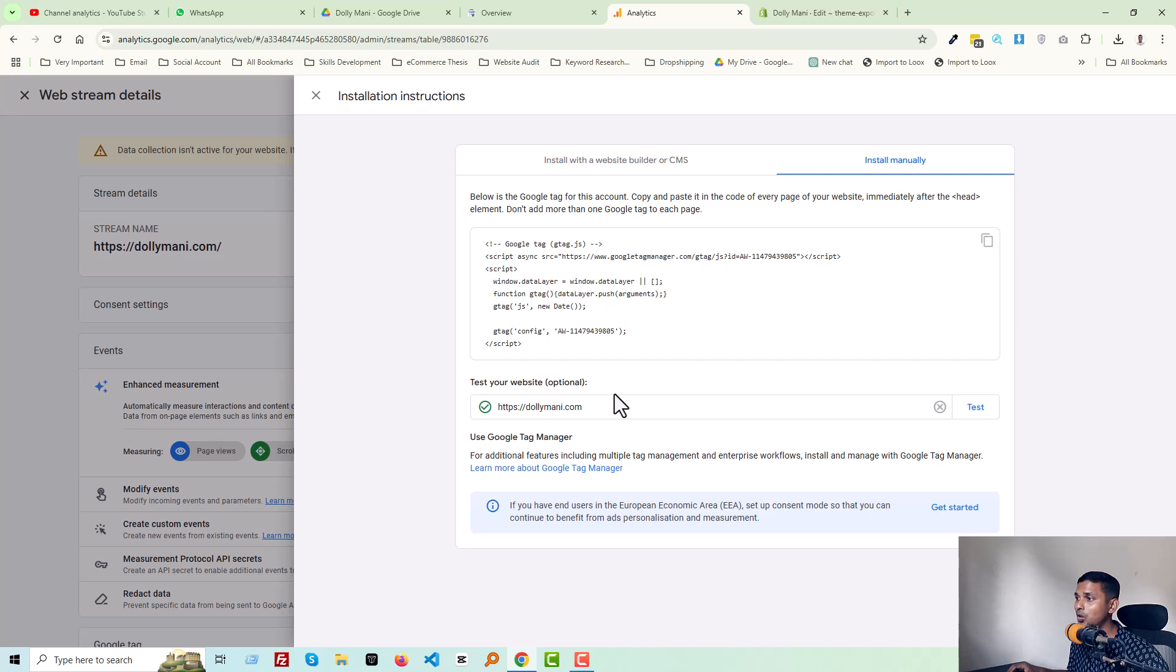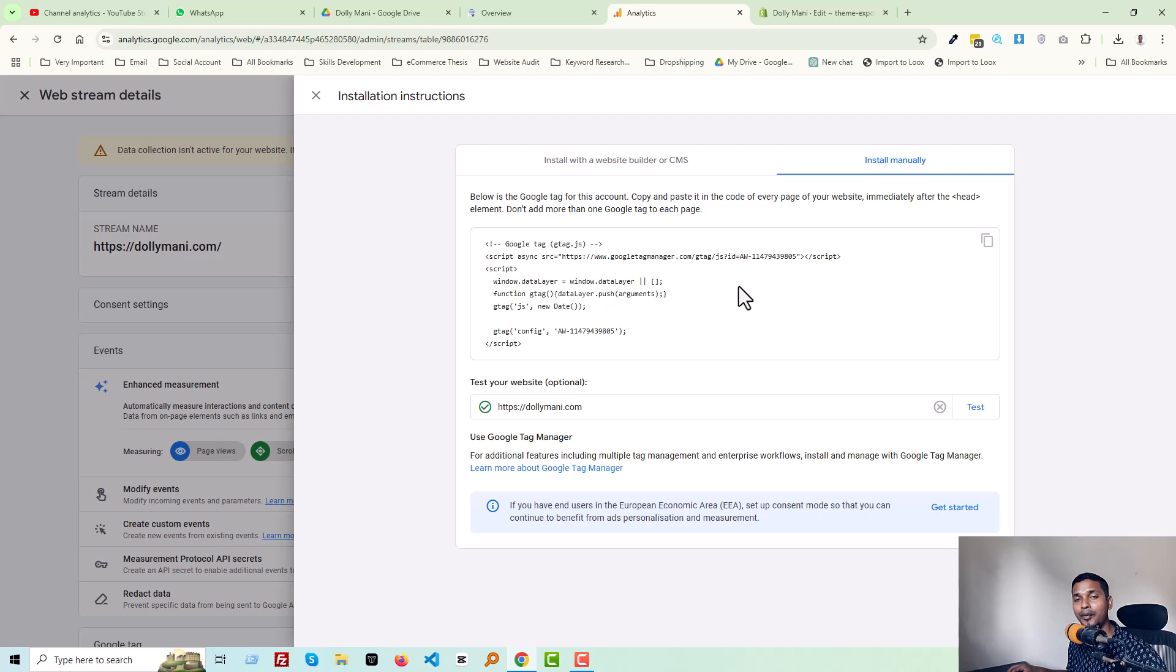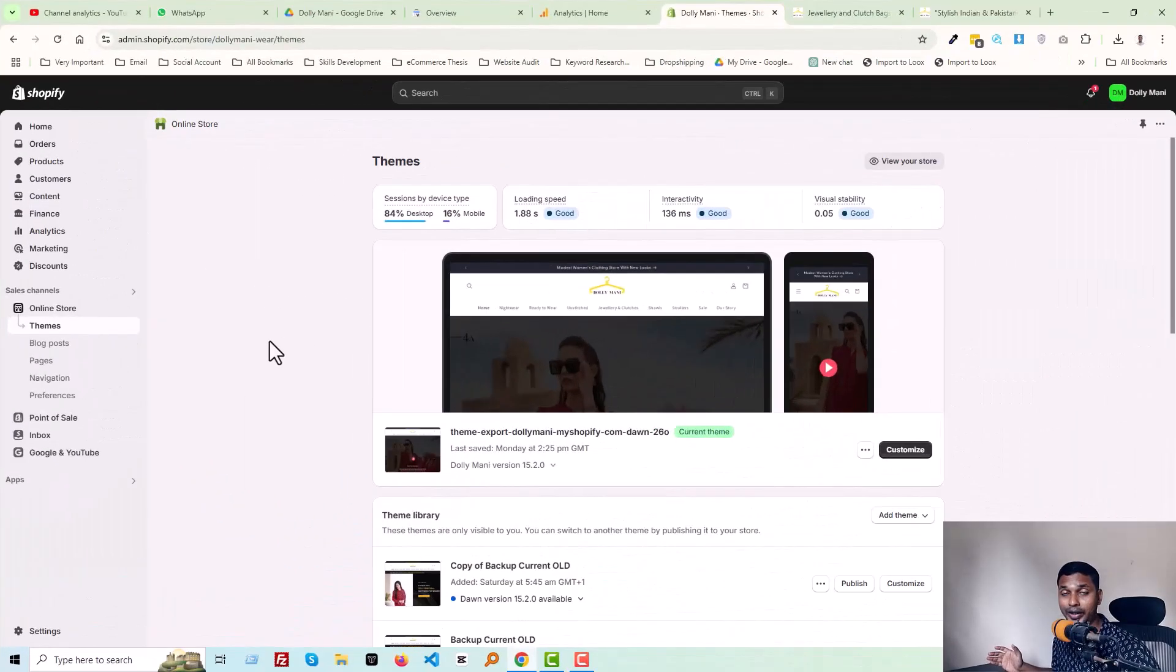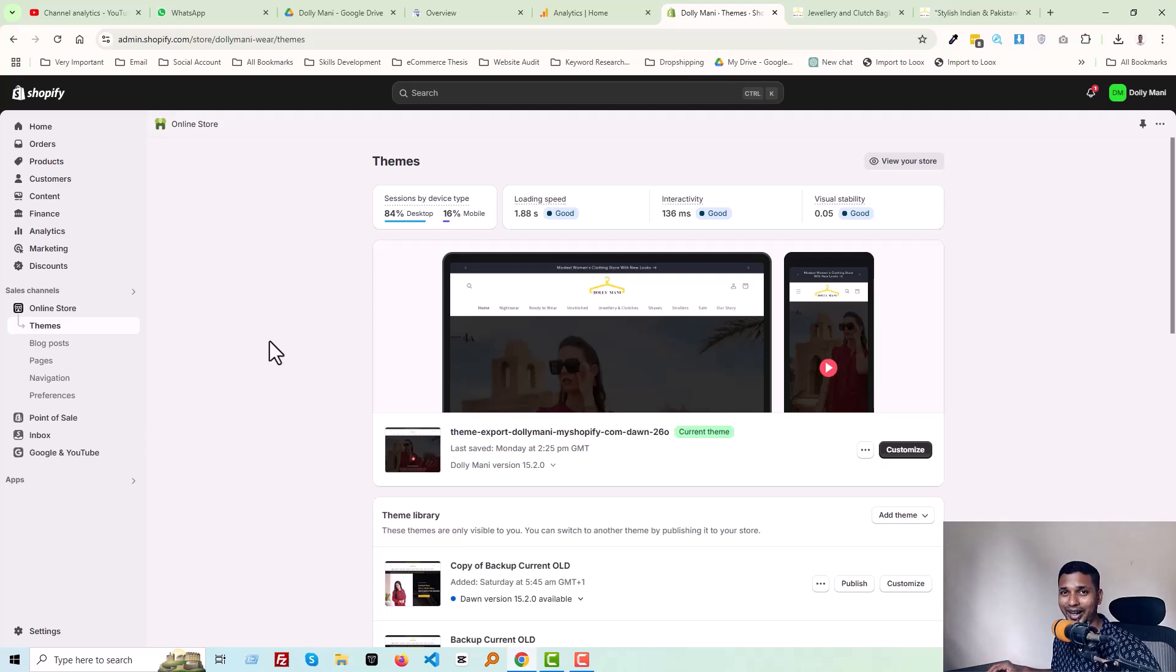So I hope you understand how to fix this issue, how to get live data on your Google Analytics account from Shopify store or from your store. Okay, we have done. Now let's see our Google Analytics account.